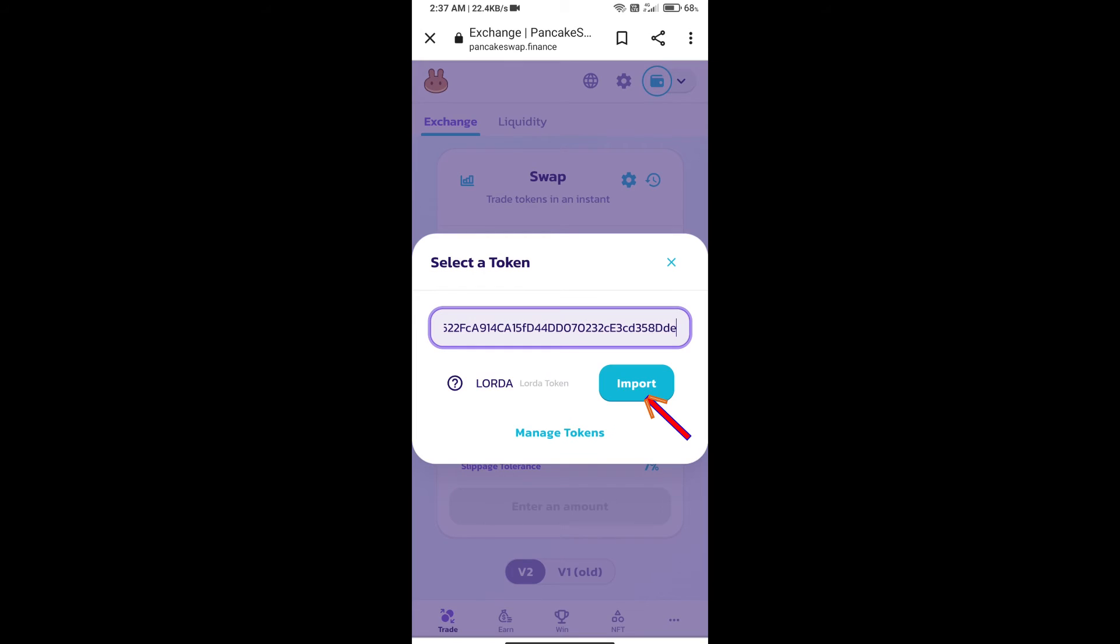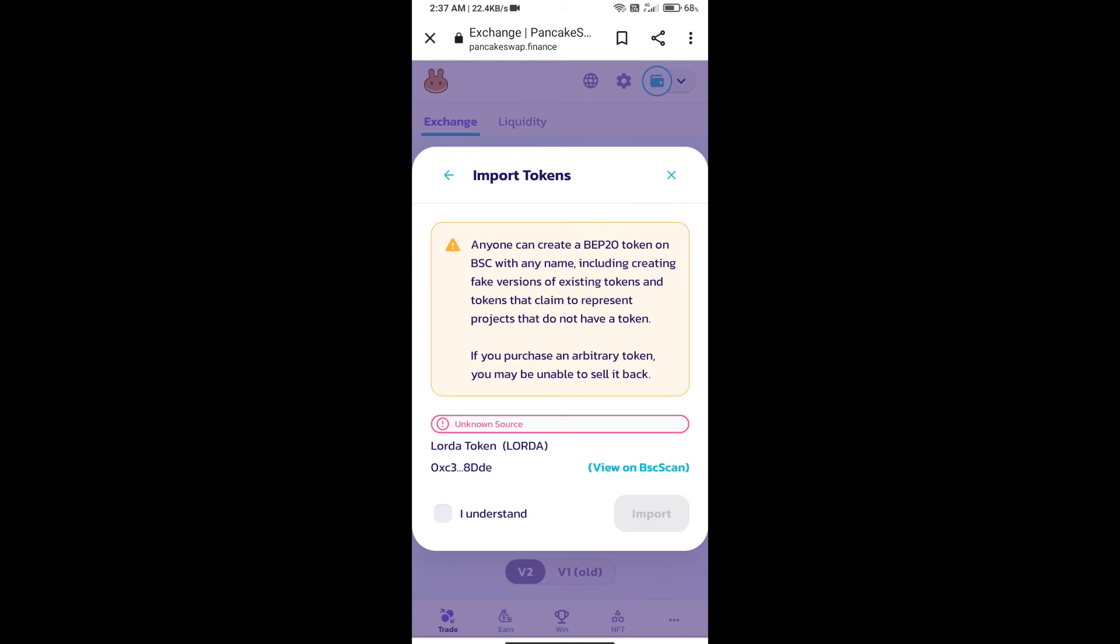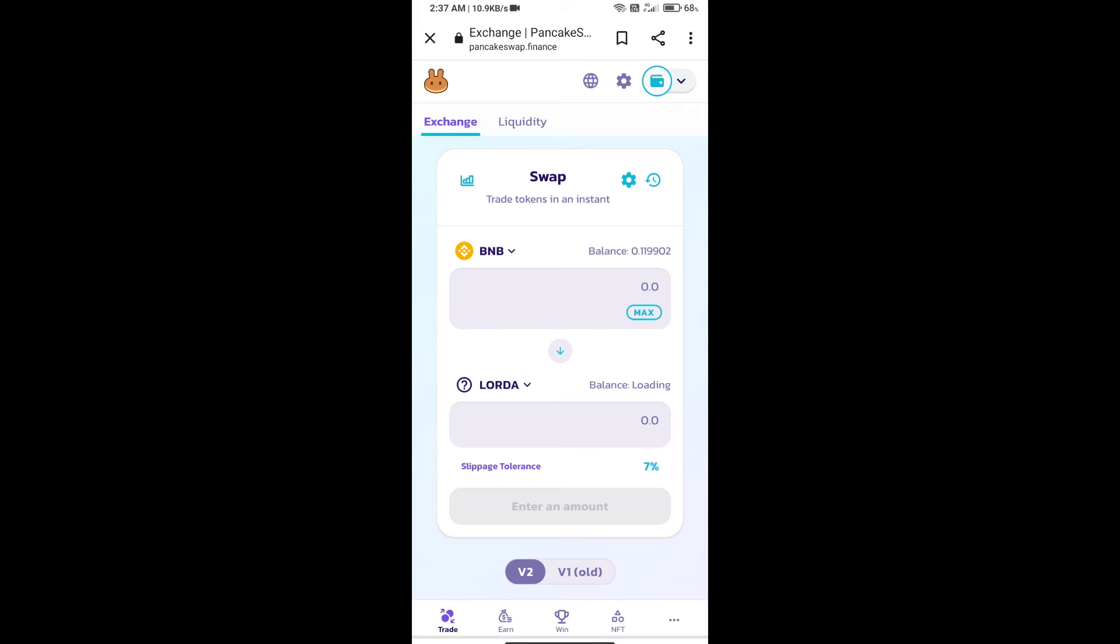Click on Import, then click 'I understand', and click Import again. After that, we will set slippage for effective purchasing. Click on this icon.